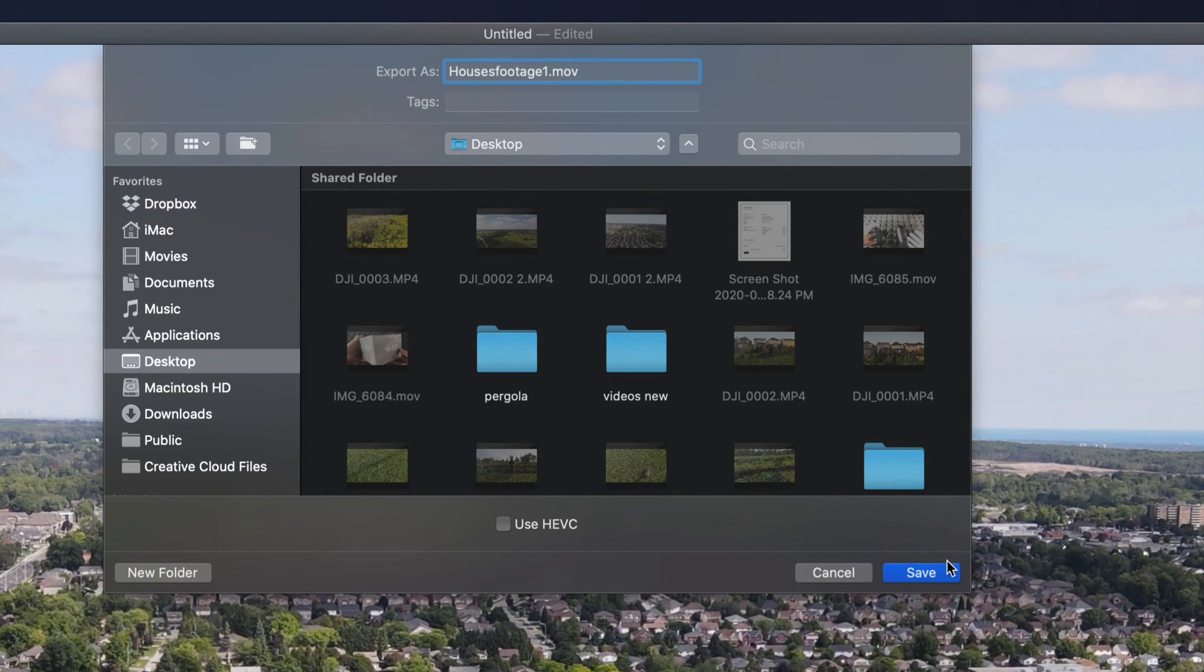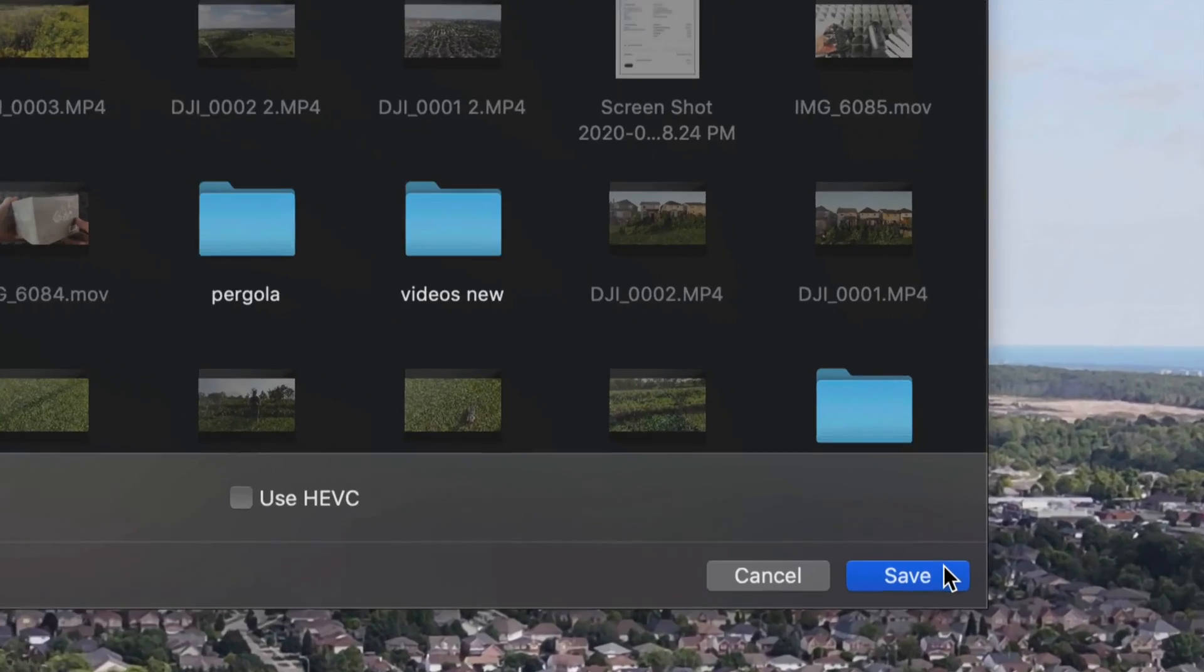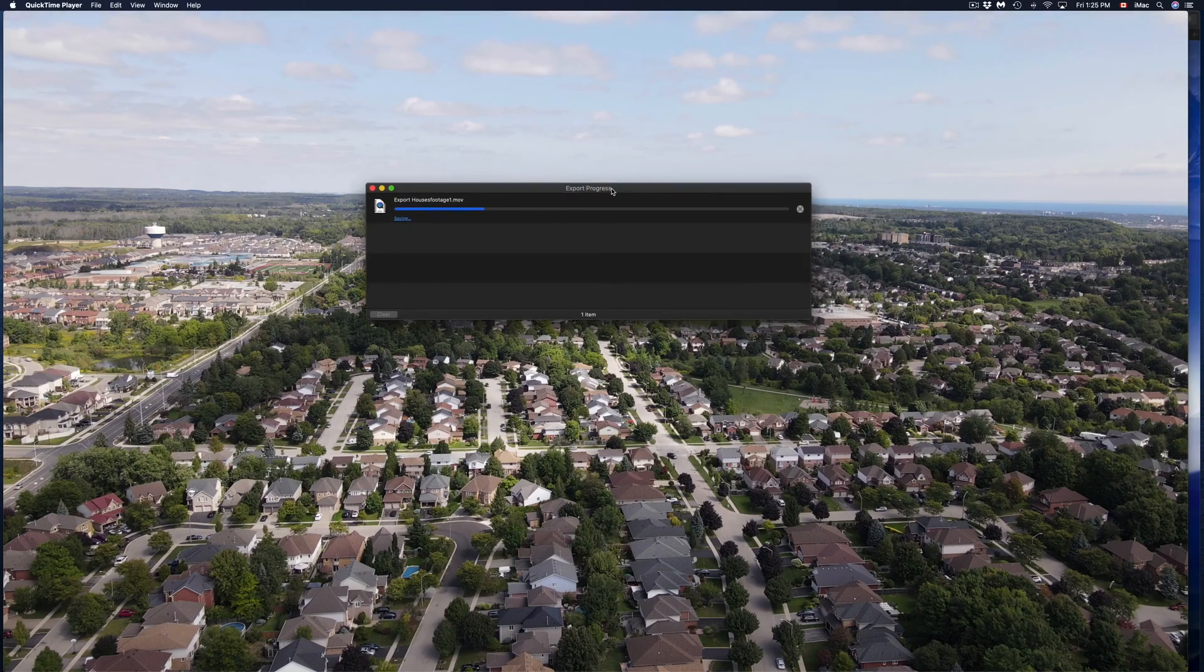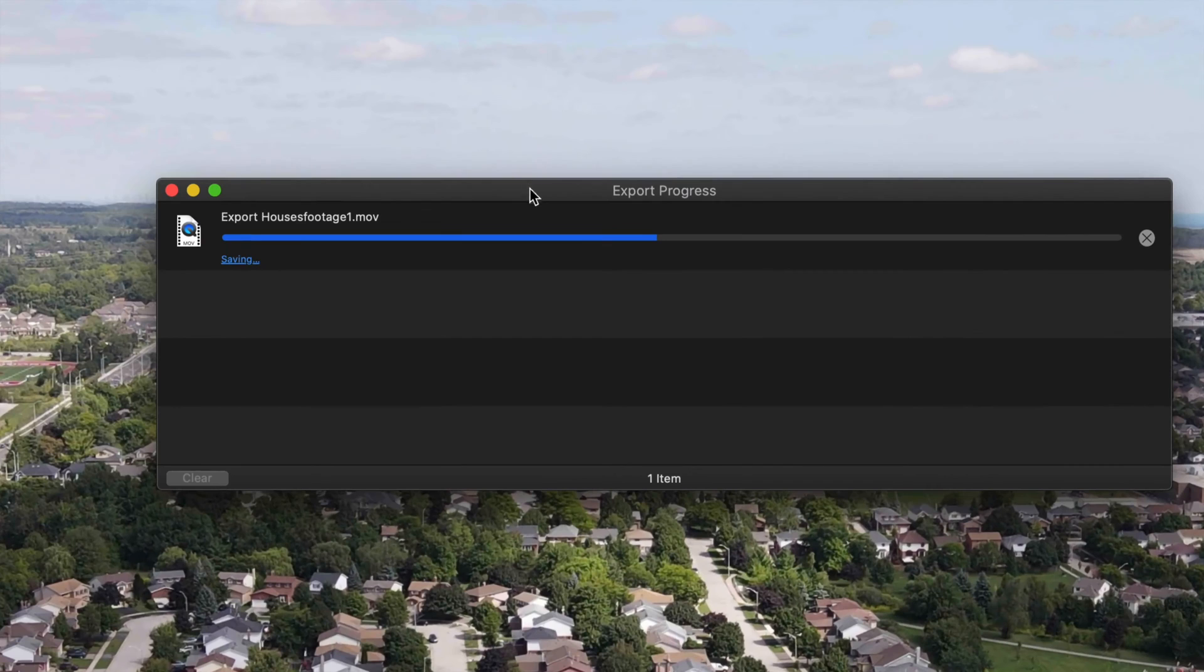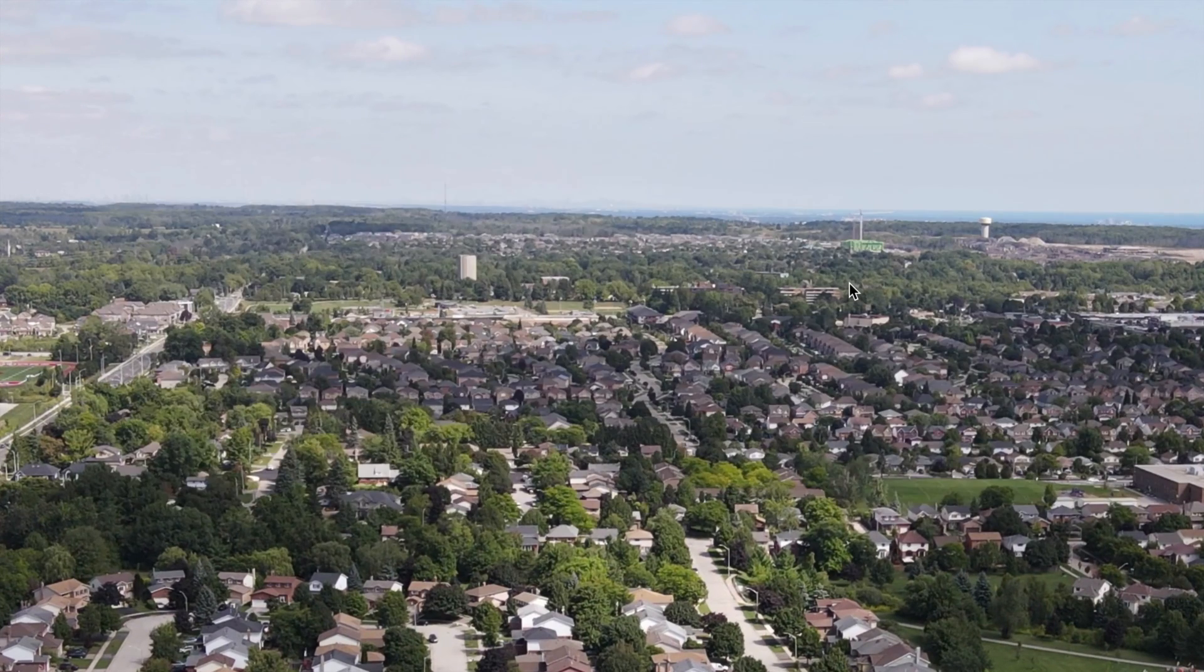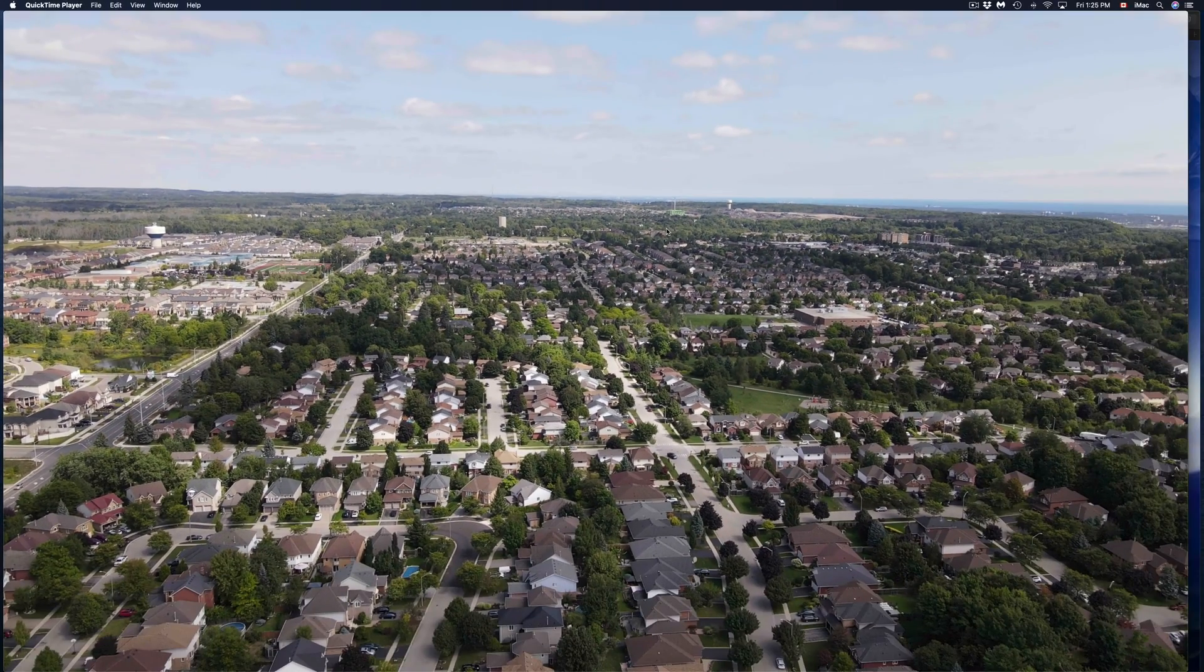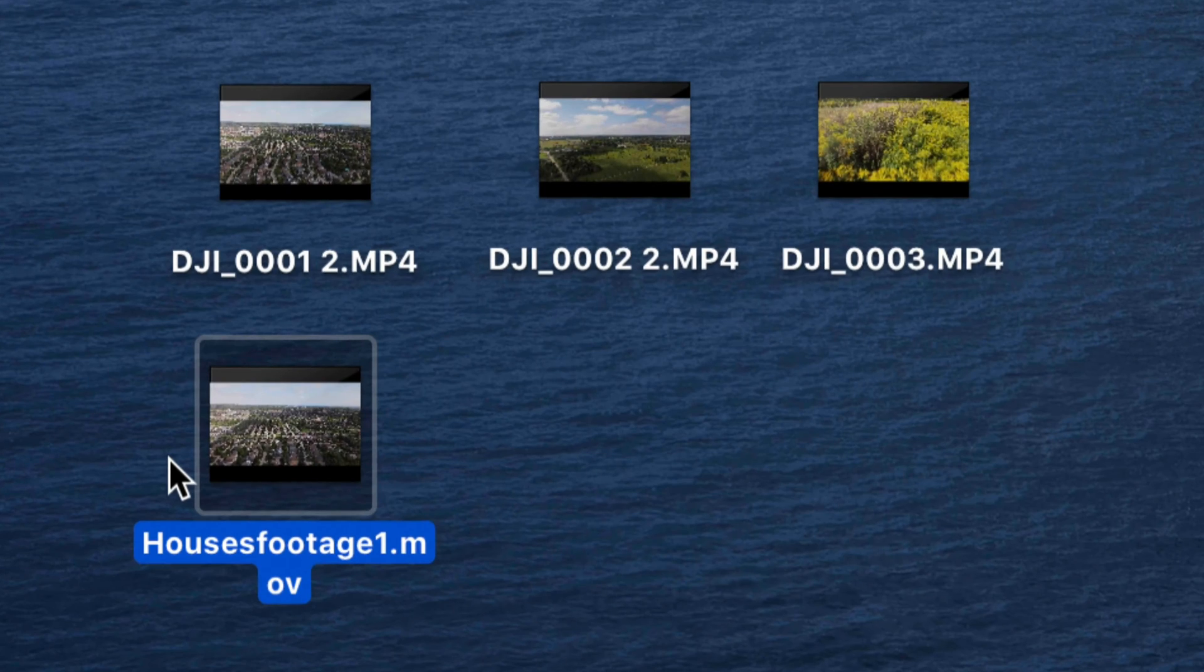On the bottom right hand side it's going to say Save, so just press on Save and it's going to start exporting that video. Right now it's rendering, it's going to export it to my desktop. Of course I could have chosen any folder, documents, external hard drive, or USB stick.